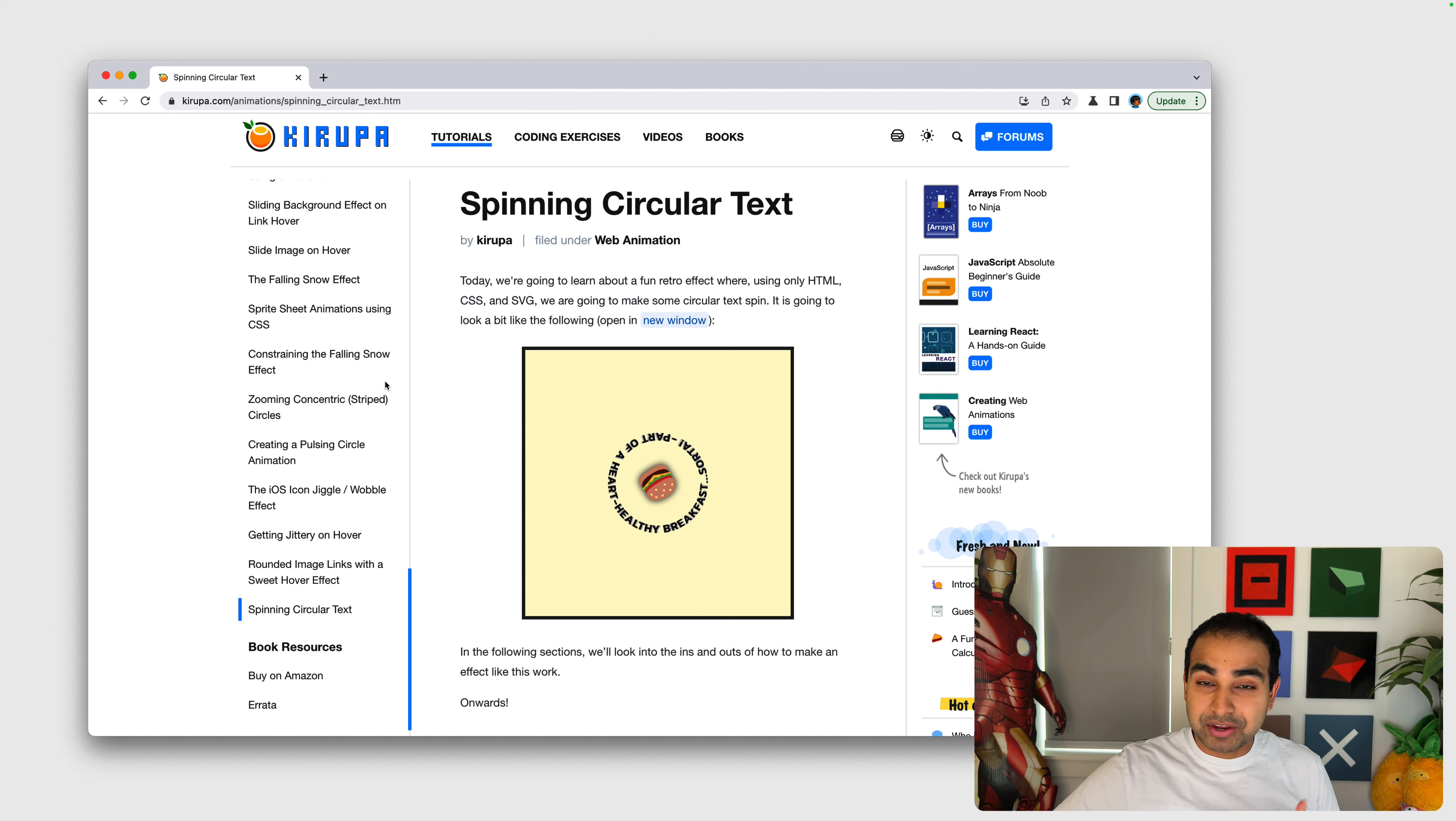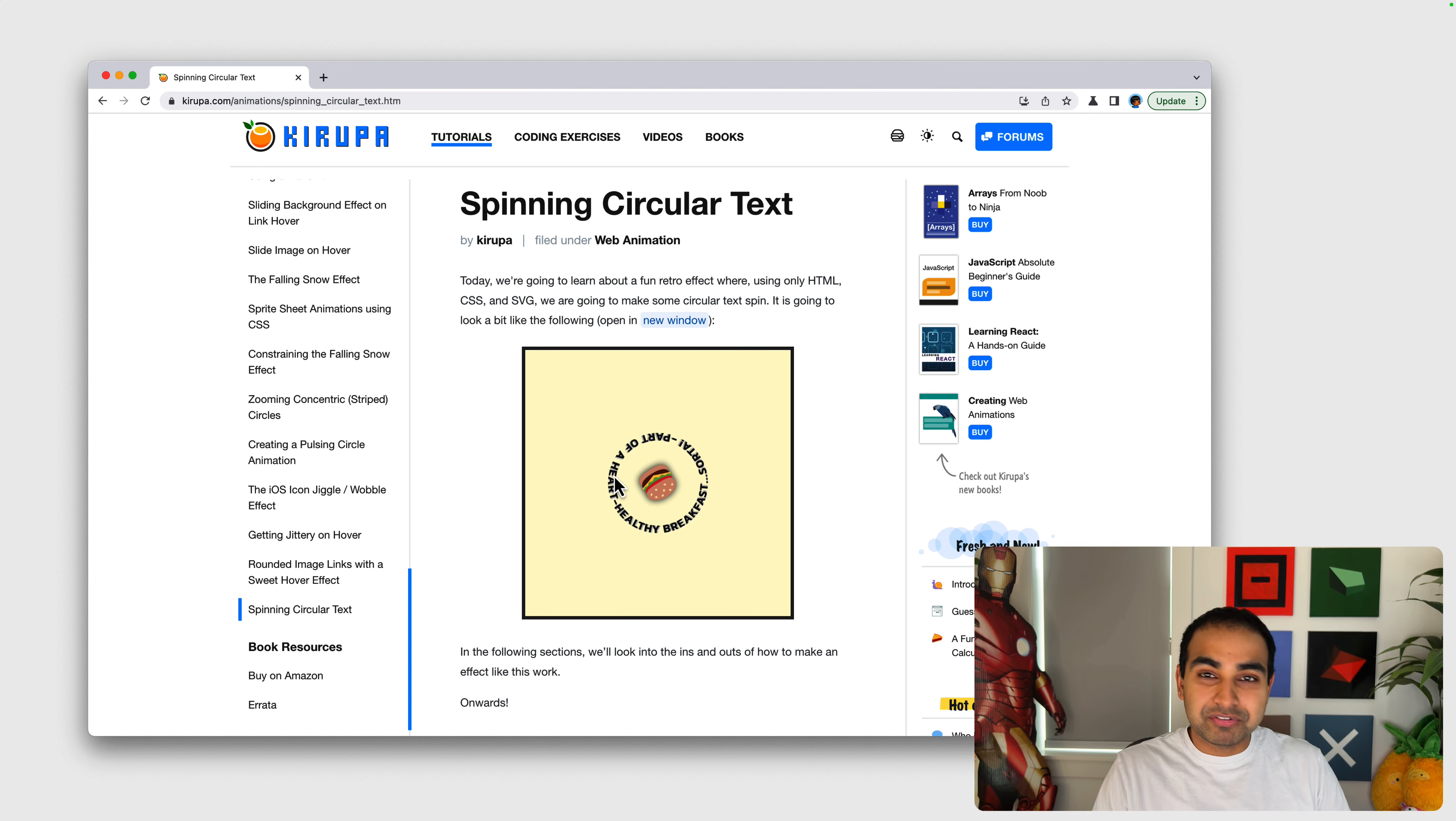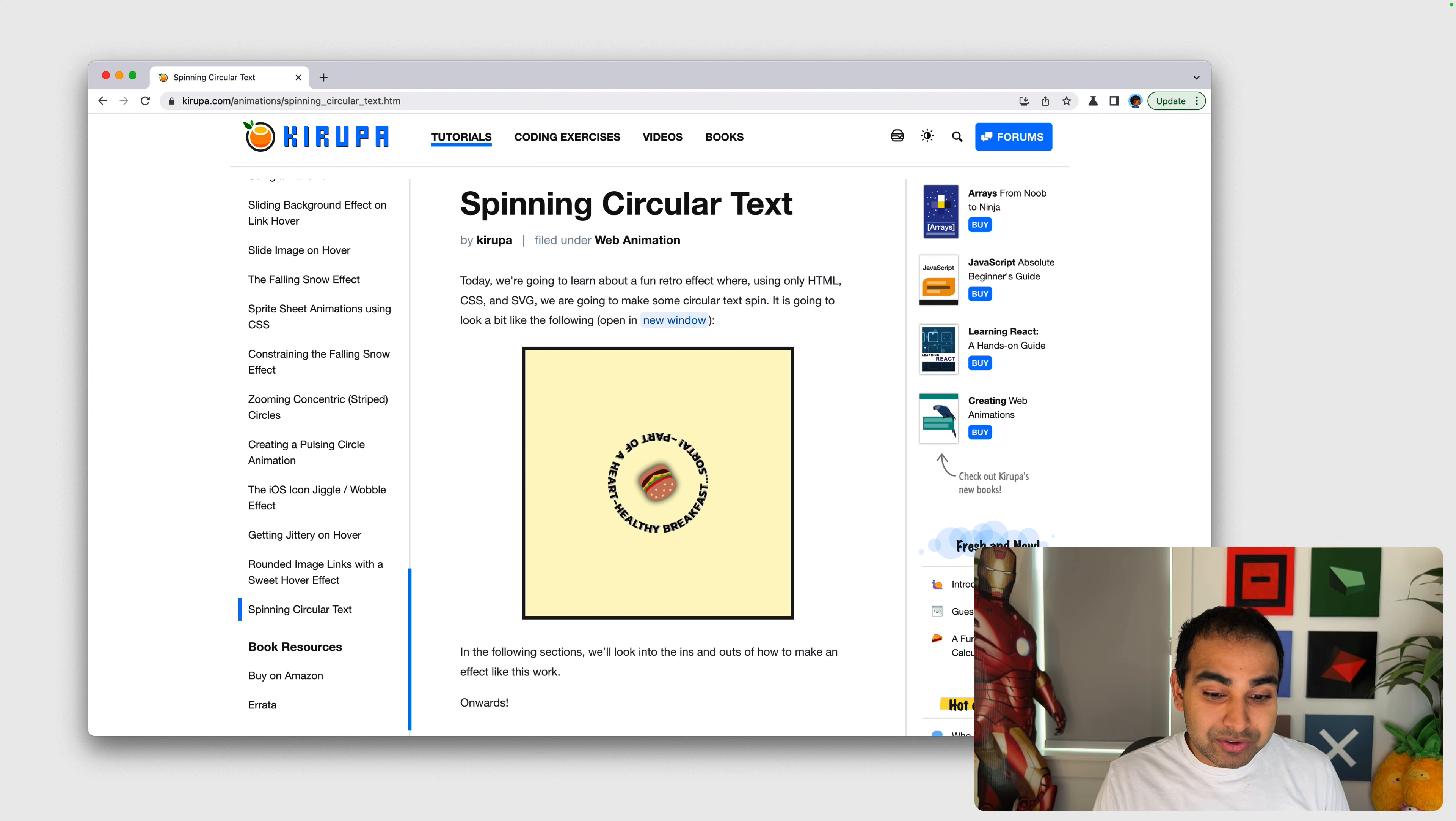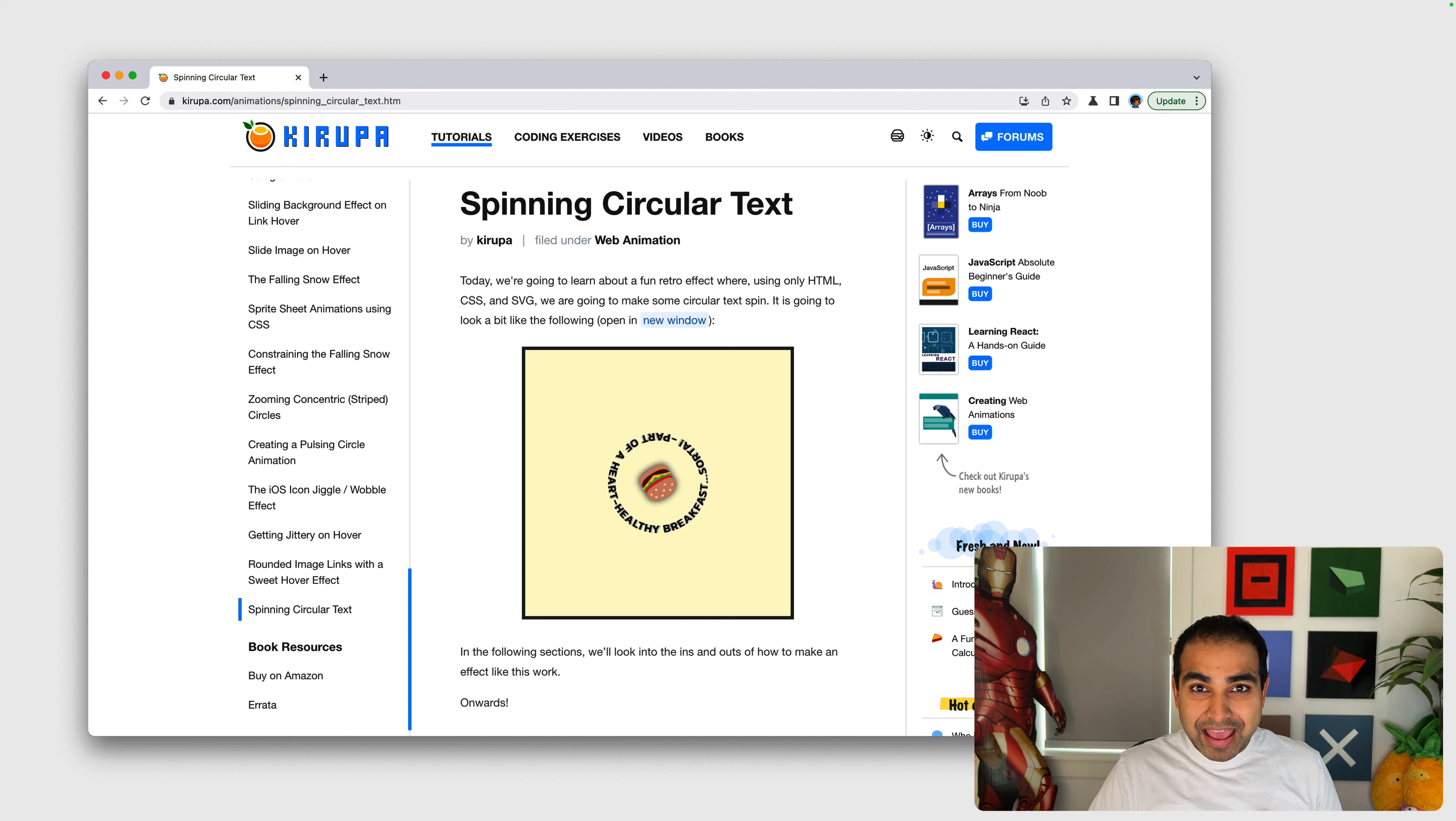One example is I recently wrote an article on how to create spinning circular text. And a core part of this effect is you can see there's some text here that is almost revolving around a circular shape. And this text is defined entirely in SVG. And the way it works, and I'll show you that SVG syntax in a few moments, is that it needs to know what the shape it needs to wrap around looks like. And that shape has to be in the form of a path.